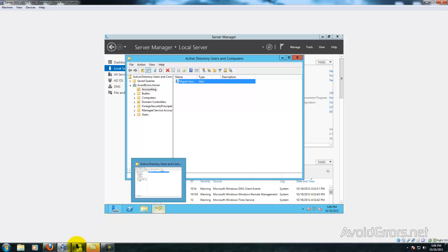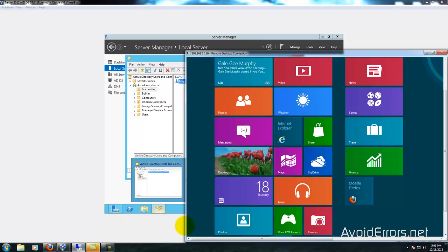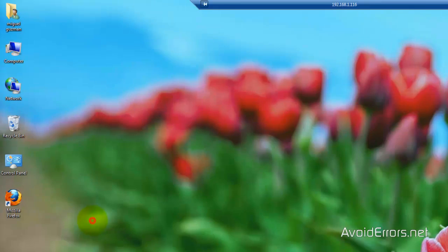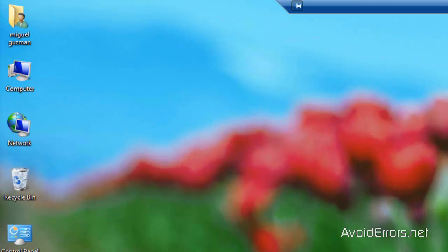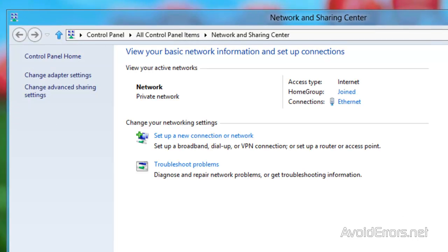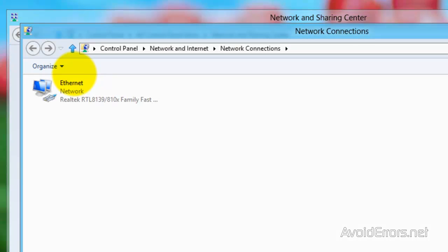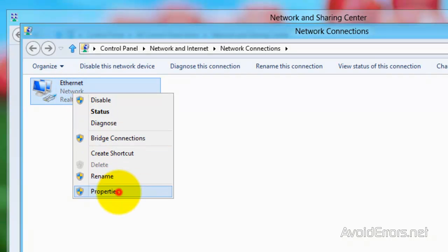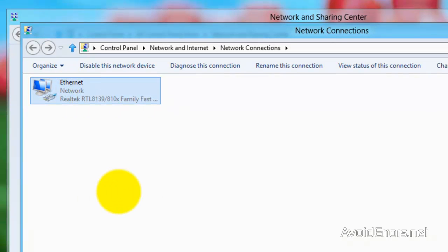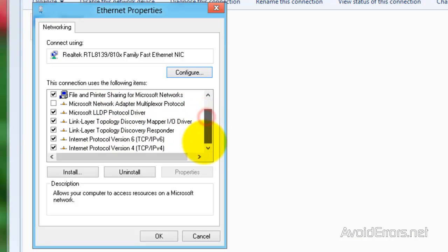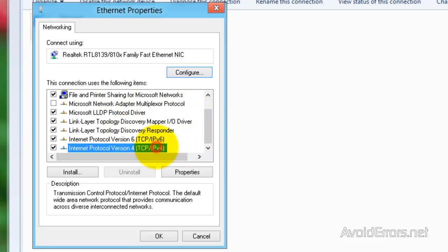Now in Windows 8 we need to make sure that you have static IP address and that your DNS IP address is pointing to the server. So right-click network, properties, change adapter settings, right-click Ethernet, properties, Internet Protocol properties.